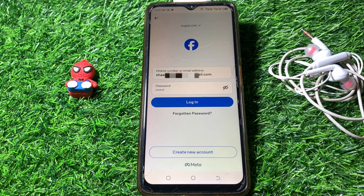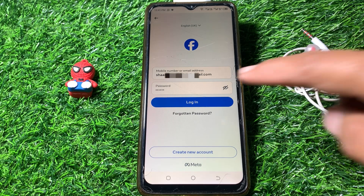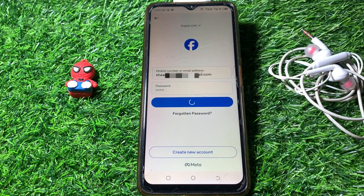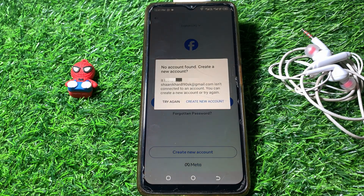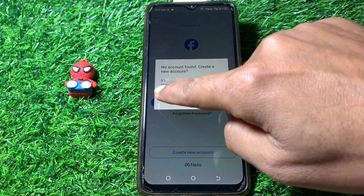Hello everybody, welcome back to my YouTube channel. In this video I'm going to be showing you how to fix the 'no account found' problem on Facebook. Let's start without wasting any time.